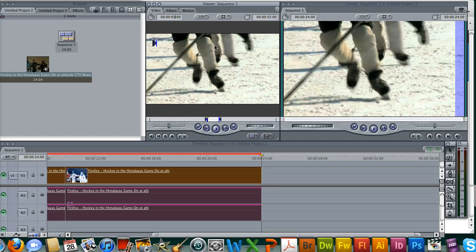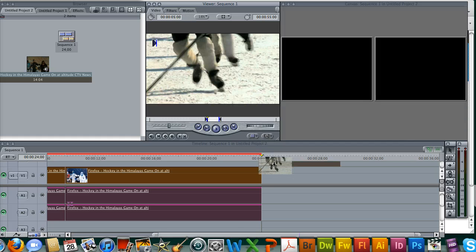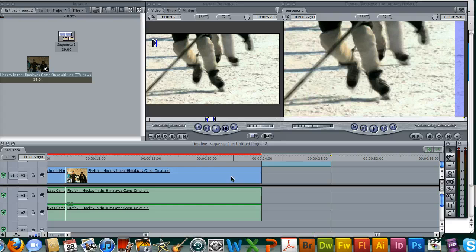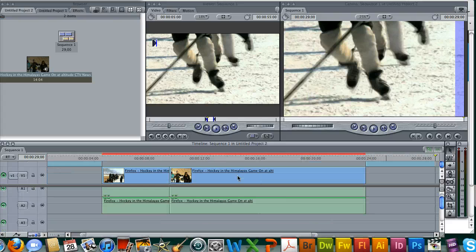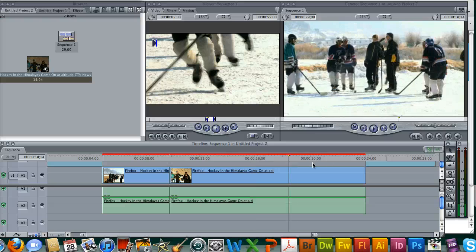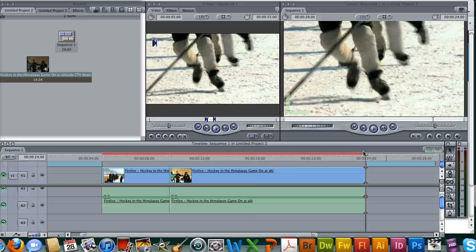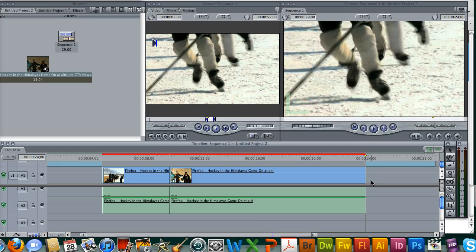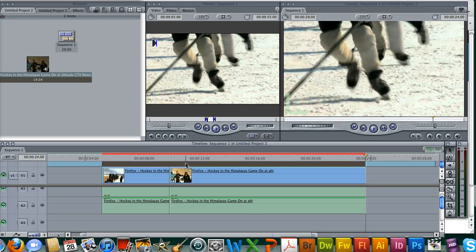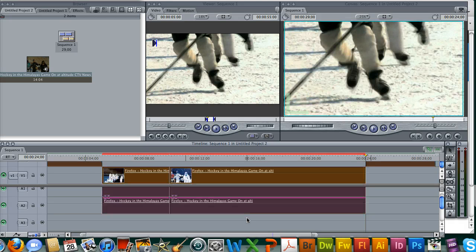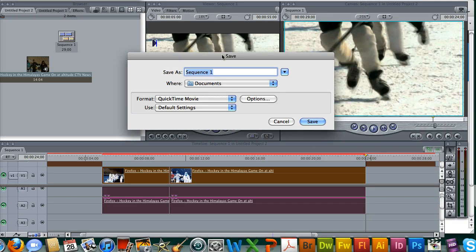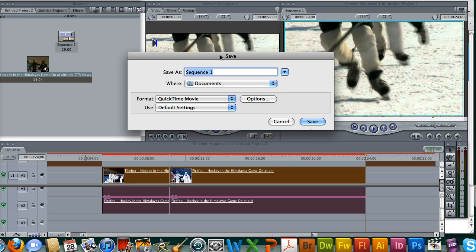So now we're going to render it out. Go up to file and export using the QuickTime conversion. The settings to render up the video are posted on the tables. They have green tape above them. And that is it for the second part of the VTR video tutorial.